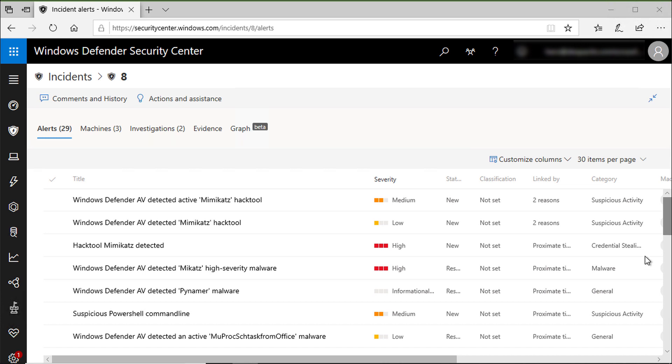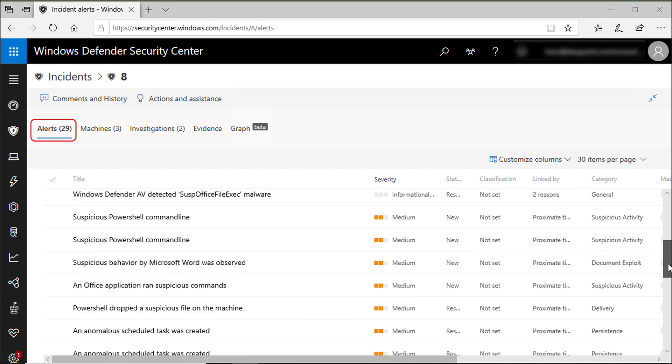Here I'm at the alerts page. Reviewing the incident alert list unfolds the progression of the attack. From this view, you can dive into individual alerts.